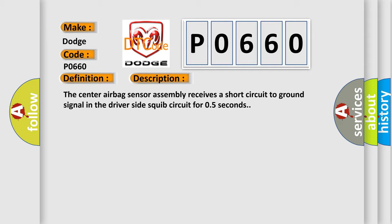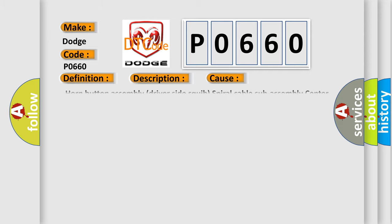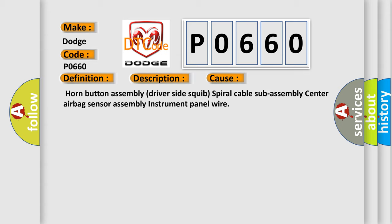This diagnostic error occurs most often in these cases: horn button assembly, driver-side squib, spiral cable sub-assembly, center airbag sensor assembly, instrument panel wire.